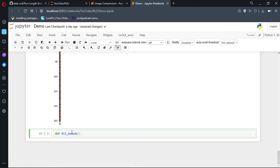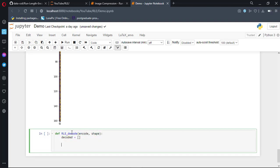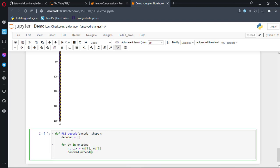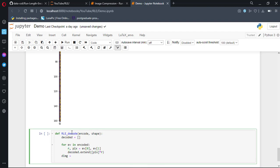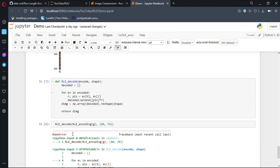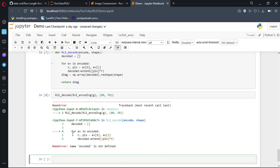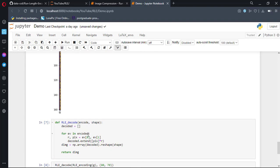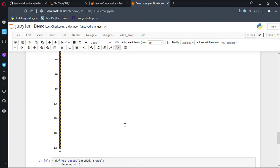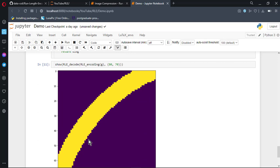Now we have to decode the encoded image. We pass the encoded image and the shape of the original image, initialize an empty decoded list, and run a loop through each encoded value. We get the run and pixel value from the tuple respectively, then extend the decoded list with the pixel repeated run times. Finally we make an array from the decoded list and reshape it to the given shape. Calling it with the encoded values and shape 80 by 70, it showed a name error — a common mistake where I used encode instead of encoded as the function argument. After fixing it, viewing the result shows it is identical to the cropped part.